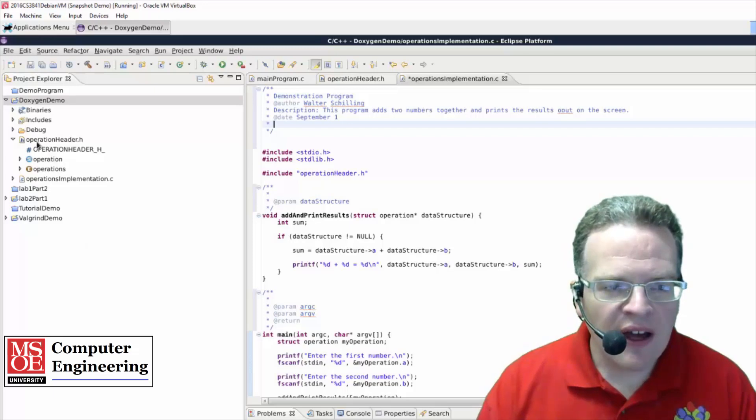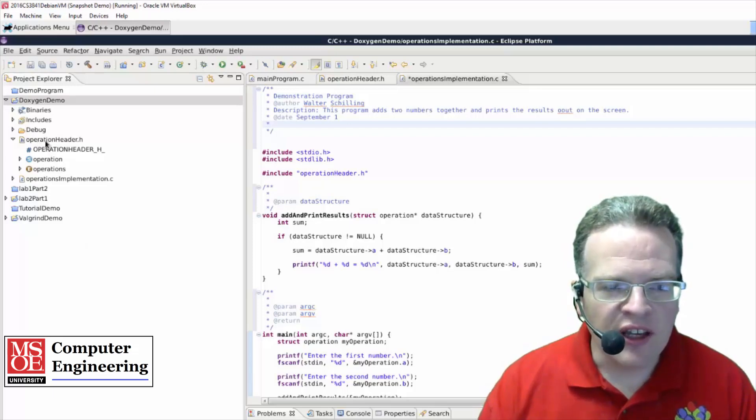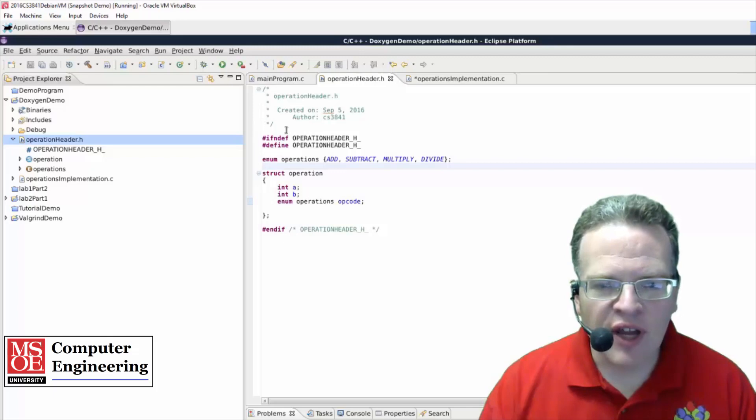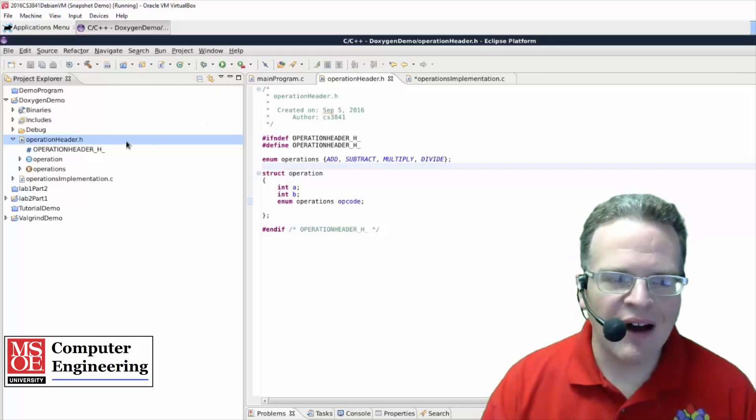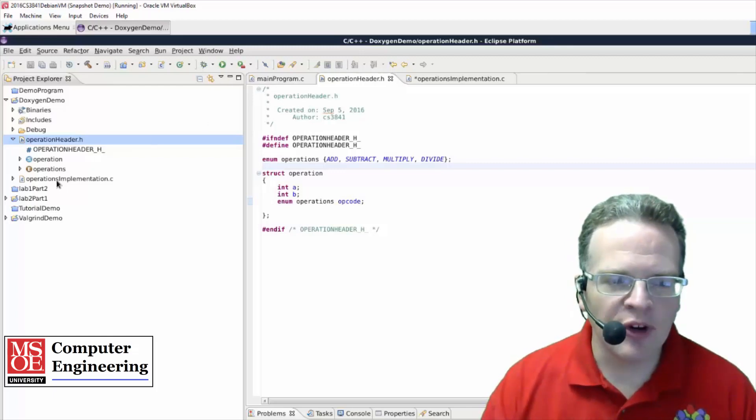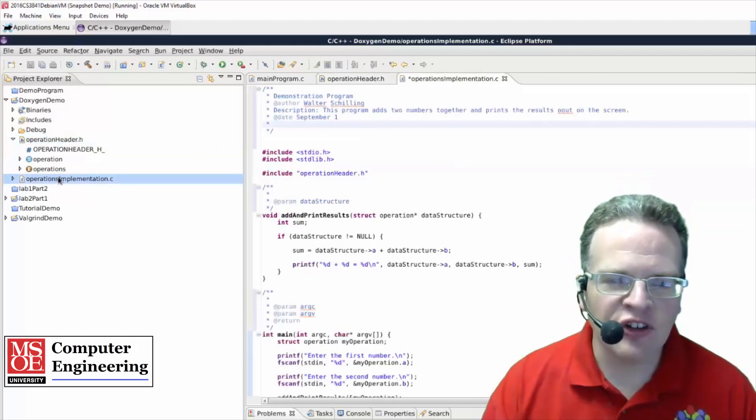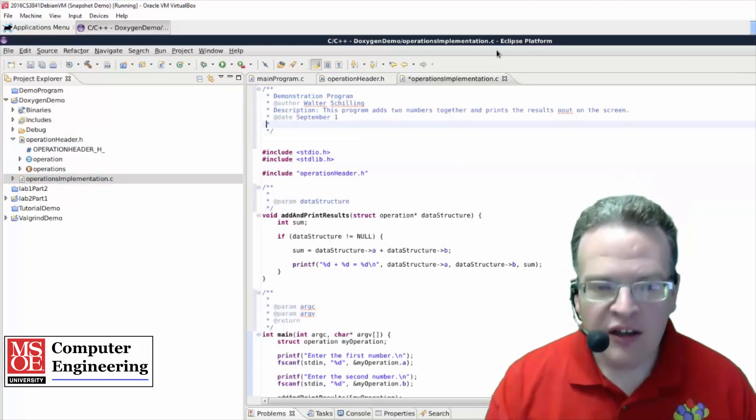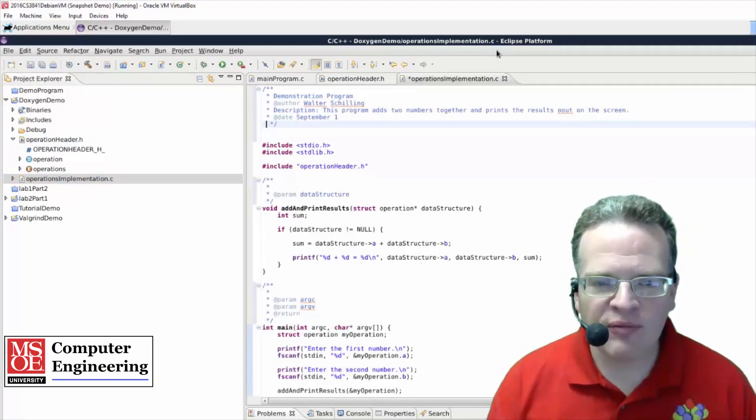Now in the header file here you will see that some of this actually did get created automatically in the file system when I created it. I had actually deleted some of that to demonstrate how to use things with Doxygen.